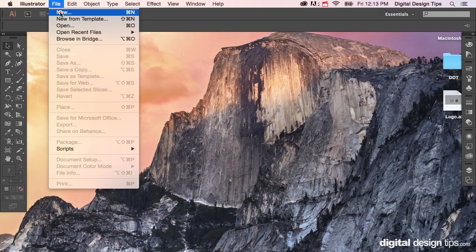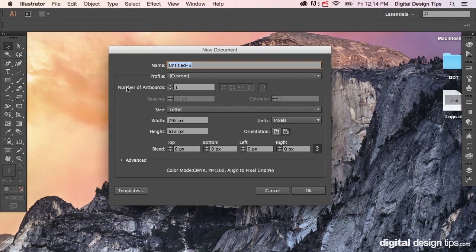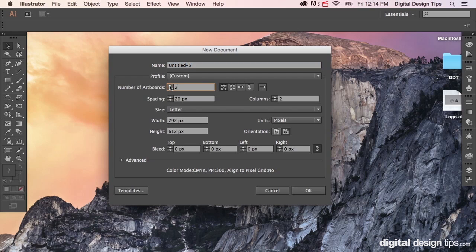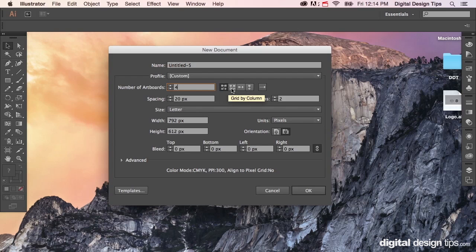Go up to File, make a new document and you're gonna see here number of artboards. Let's go to let's say four and here you can see how they'll be organized like page one on the left, two on the right, three below it on the left, and so on.